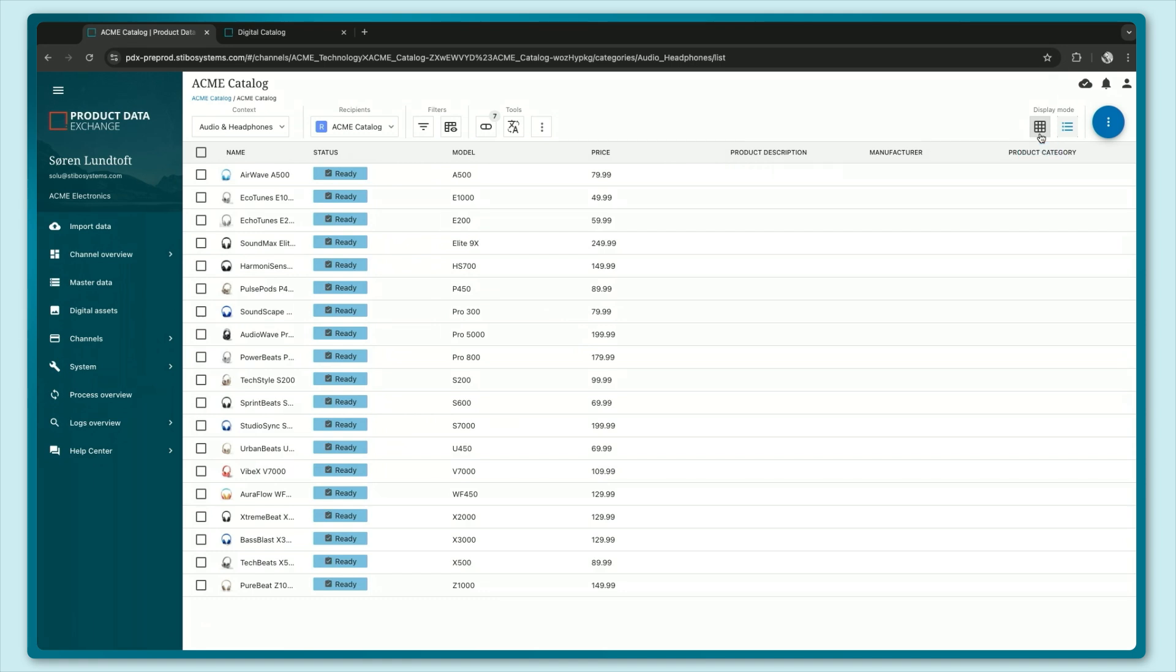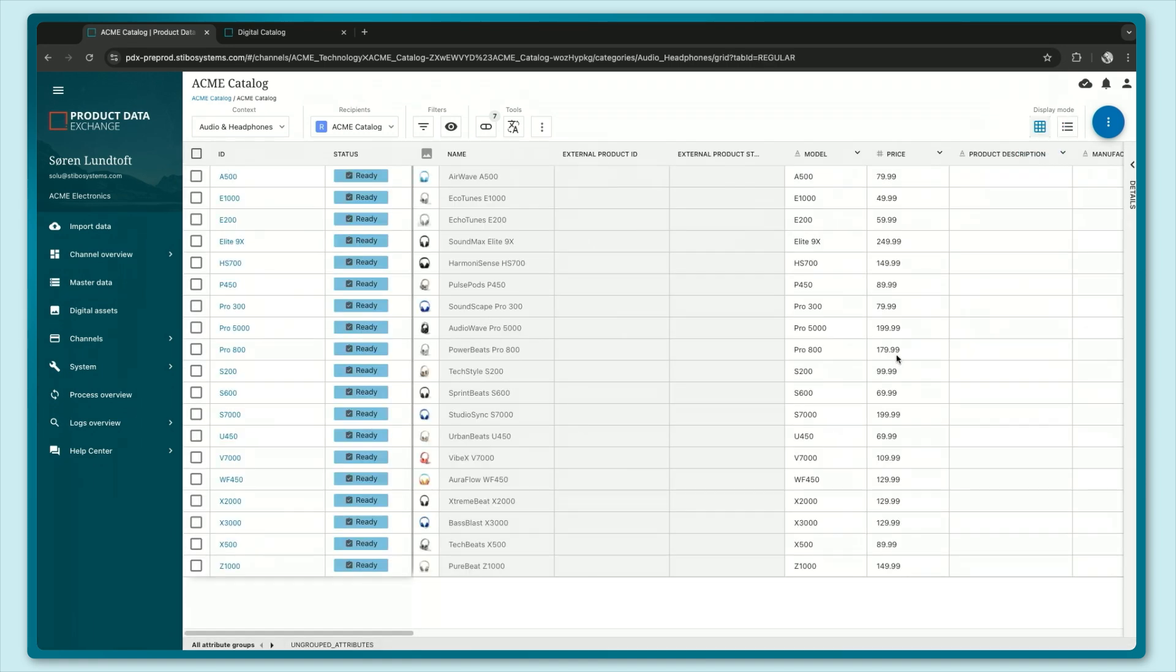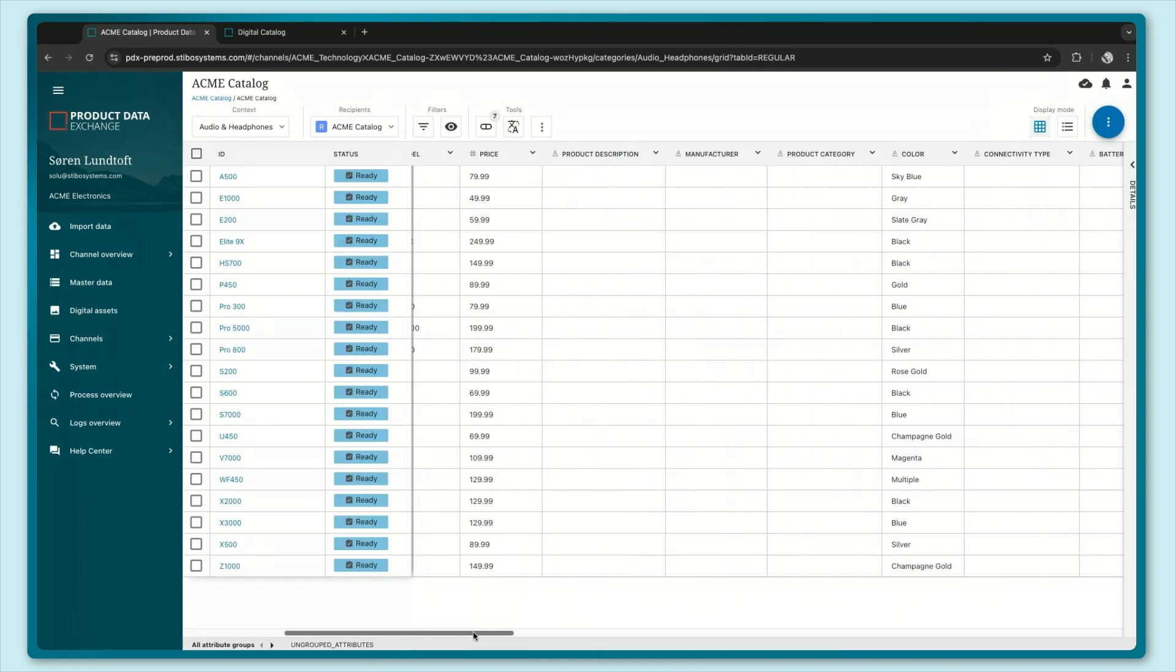Let's go to the grid view and here we can see all of the attributes that I've configured and set up. These attributes can be different from the ones that you use internally so you can expose them in a way that makes sense for any business partner that you might have downstream.